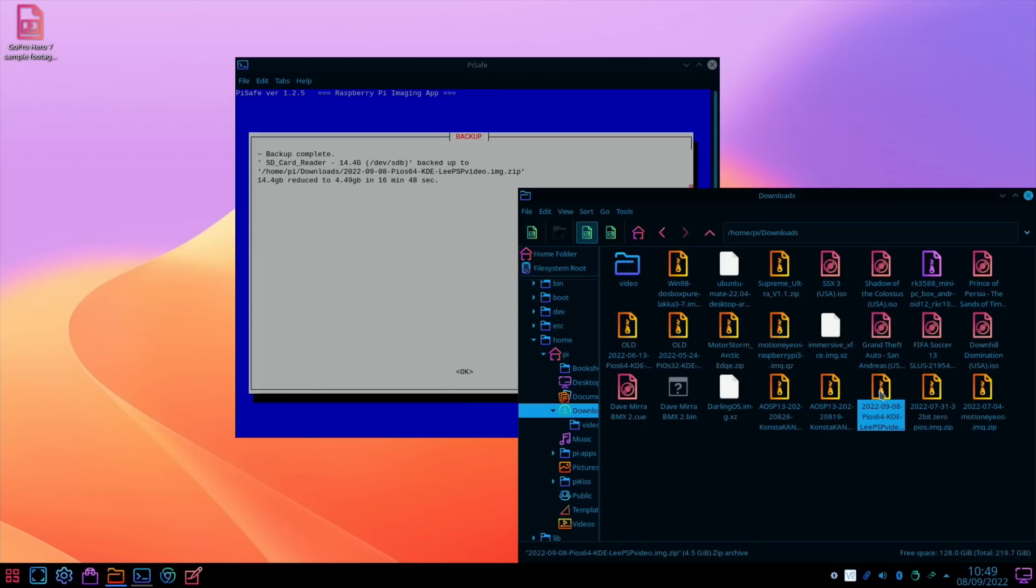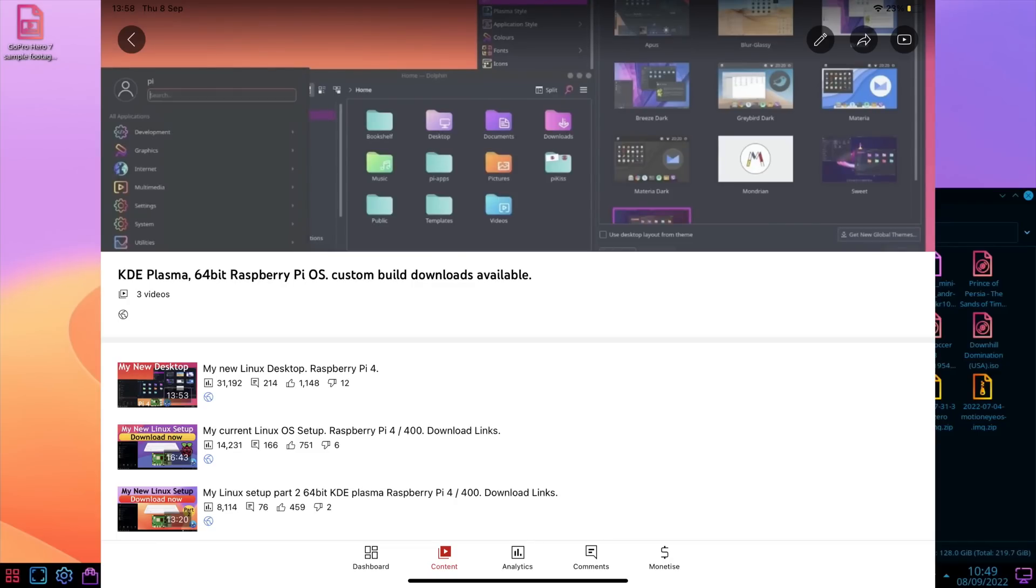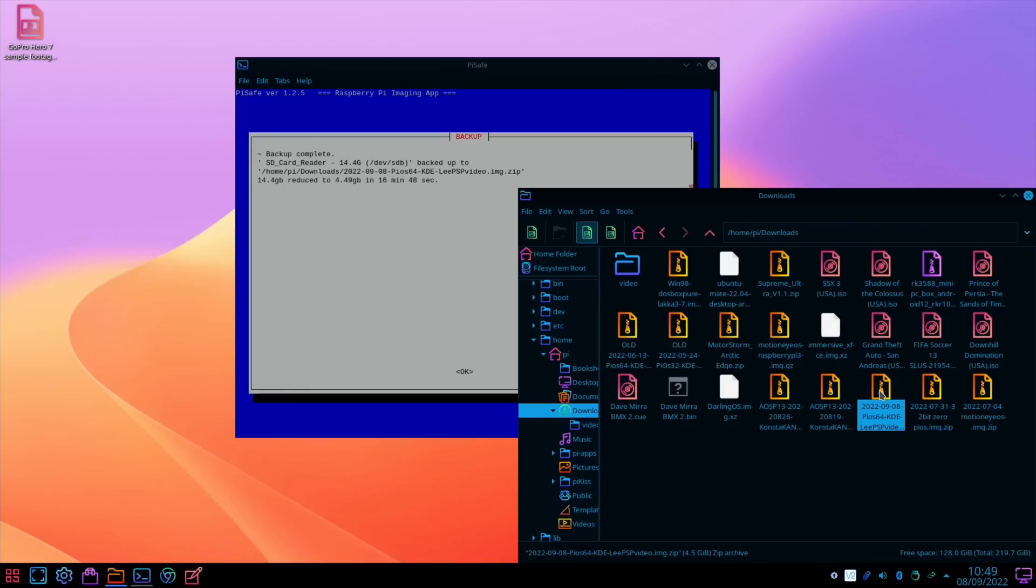But also, if you want to know more about it, look out for that playlist where I've put all the KDE videos together. Okay, so I hope all this helps. Thanks very much for watching. Please like and subscribe.